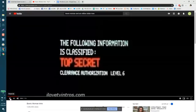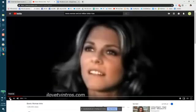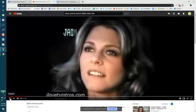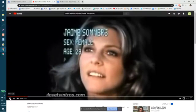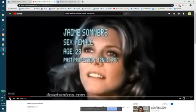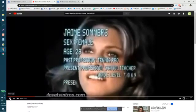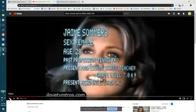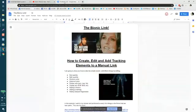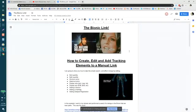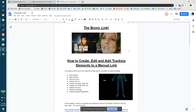Hello, Inside Real Estate — this is Annalisa, and I'm going to show you how to create a bionic link. I'm going to walk you through how you can actually create, edit, and add tracking elements to a manual link.